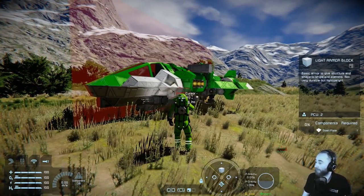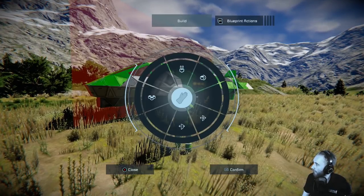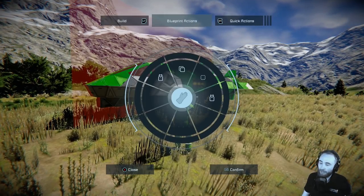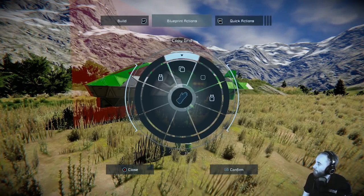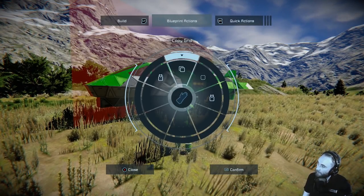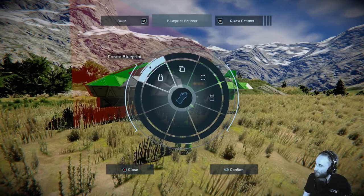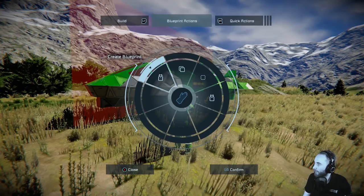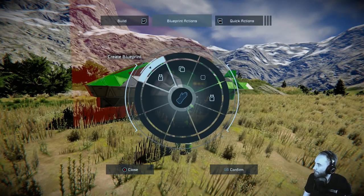You press the right stick and then you can go across to blueprint actions. As long as you're aiming at a grid, you can see there's an option to create blueprint, copy grid, cut grid, and paste grid. So we want to actually create a blueprint of the ship we're looking at right here, so we do RB to confirm.